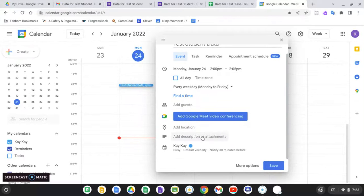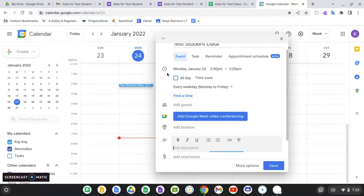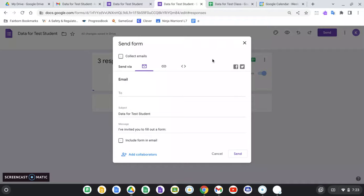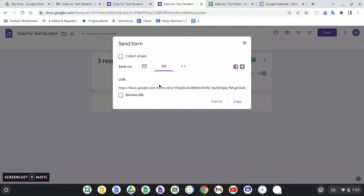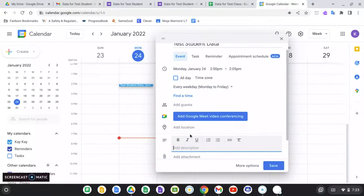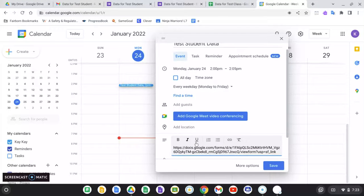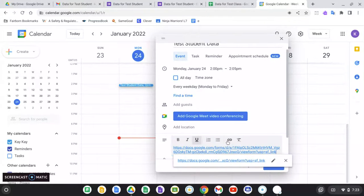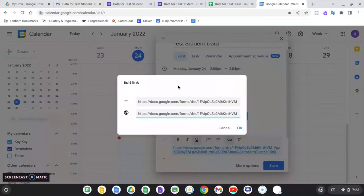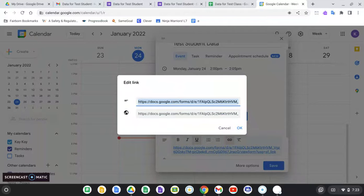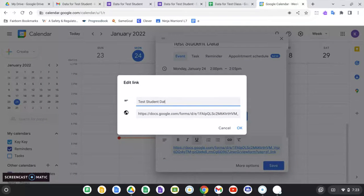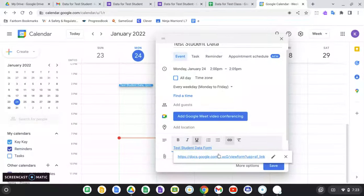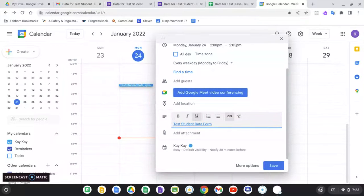And in the description, if I pop this open, I can just get the link for this spreadsheet. So if I click send and I click on link, it's going to give me this lovely link. That is a permanent link. It never changes. And I can just plonk this in here if I want to be super high tech and use my Google certified educator skills. I could even give the link a fancy name. Test student data form.